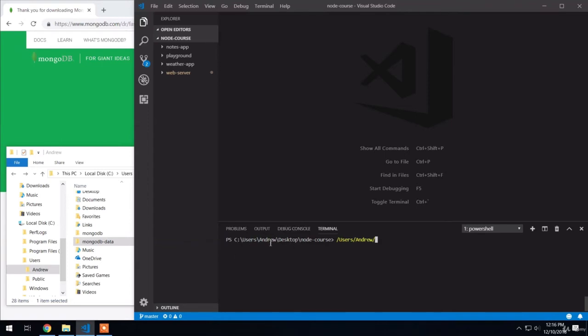Then we're going to go into the folder we created and put in that directory, which we had called MongoDB. In there, we have that bin folder. And in there, we have mongod.exe. MongoD is the executable we're going to use to start up the server.